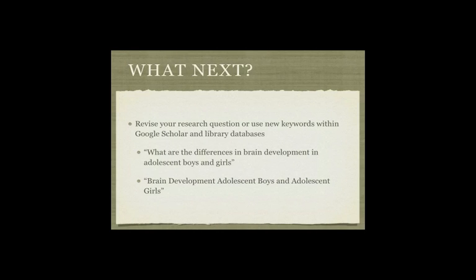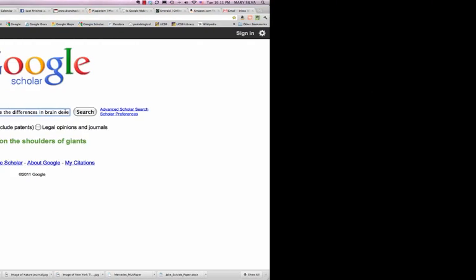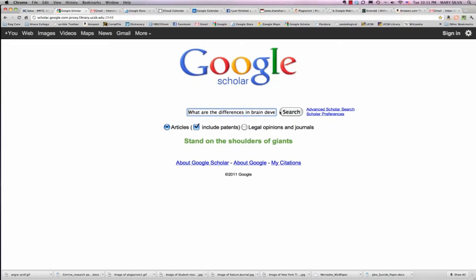The next thing to do is either revise your research question and paste that into Google Scholar. You can also use a phrase like brain development in adolescent boys and adolescent girls. I write my revised research question into Google Scholar and click Search.